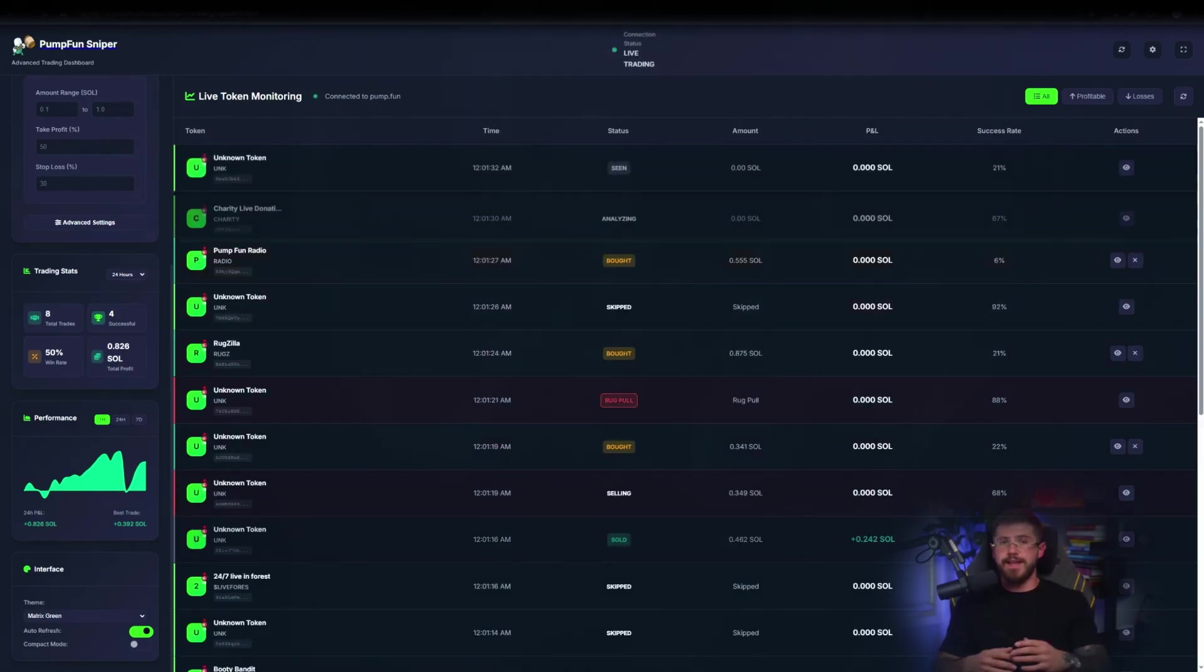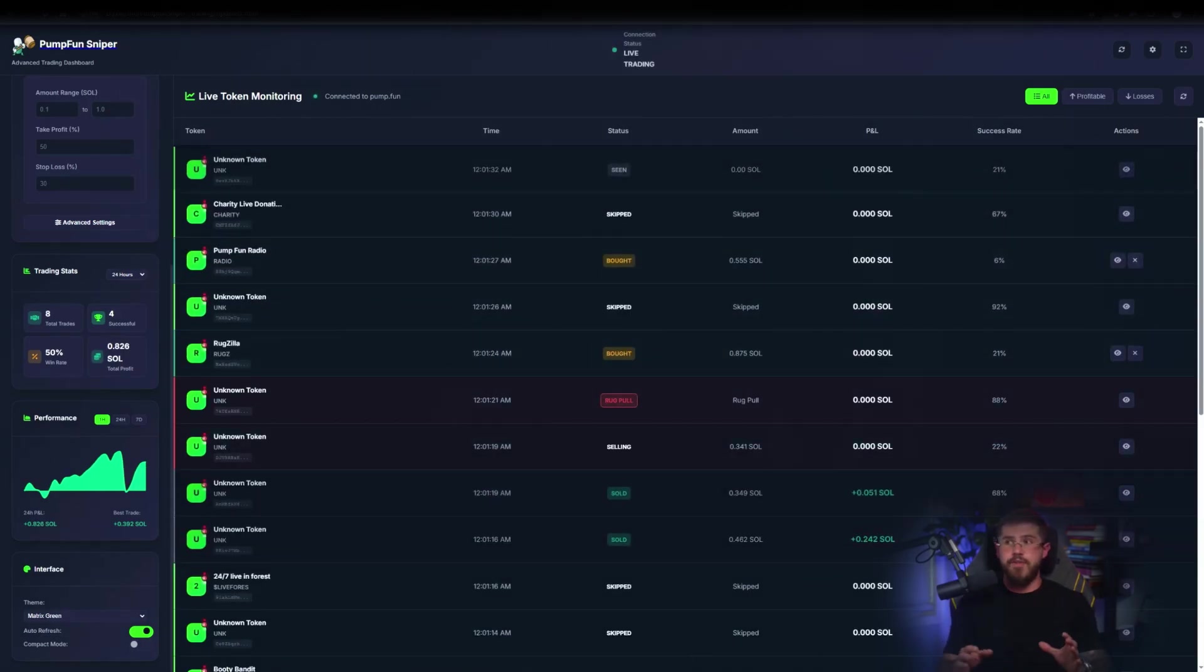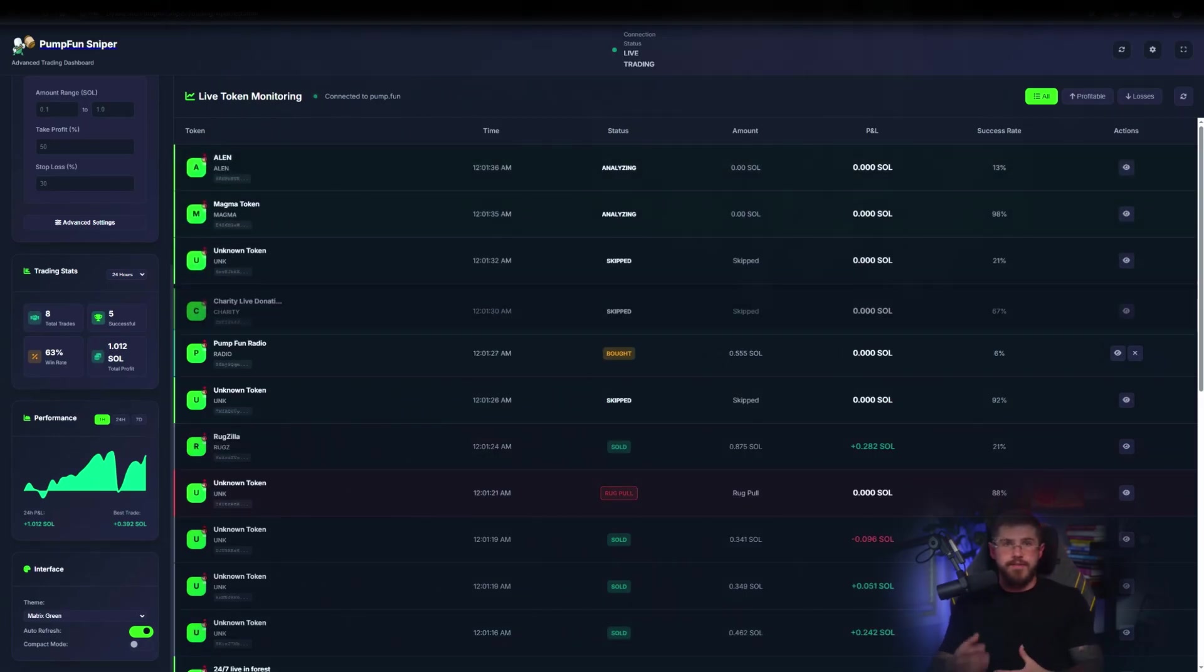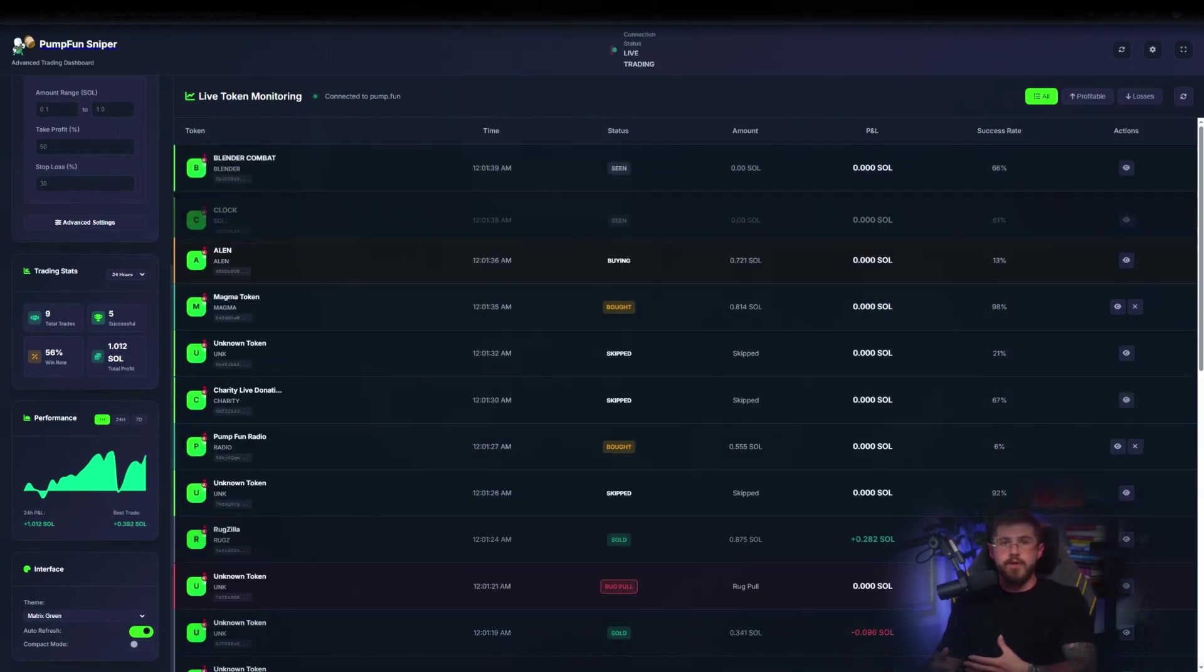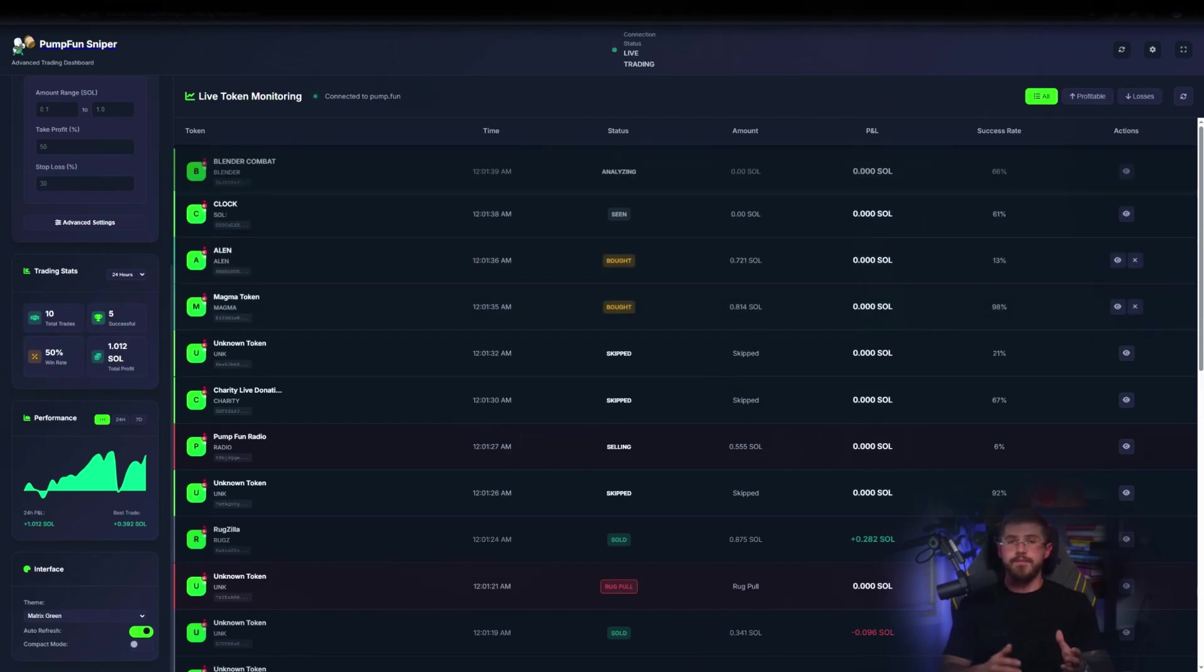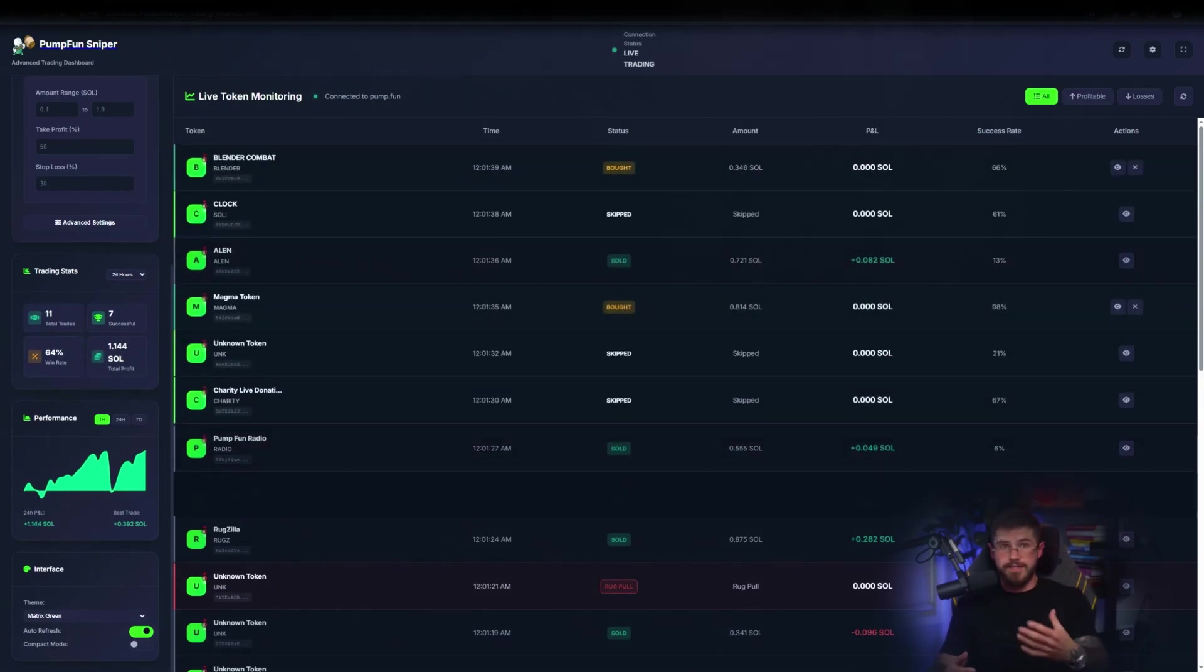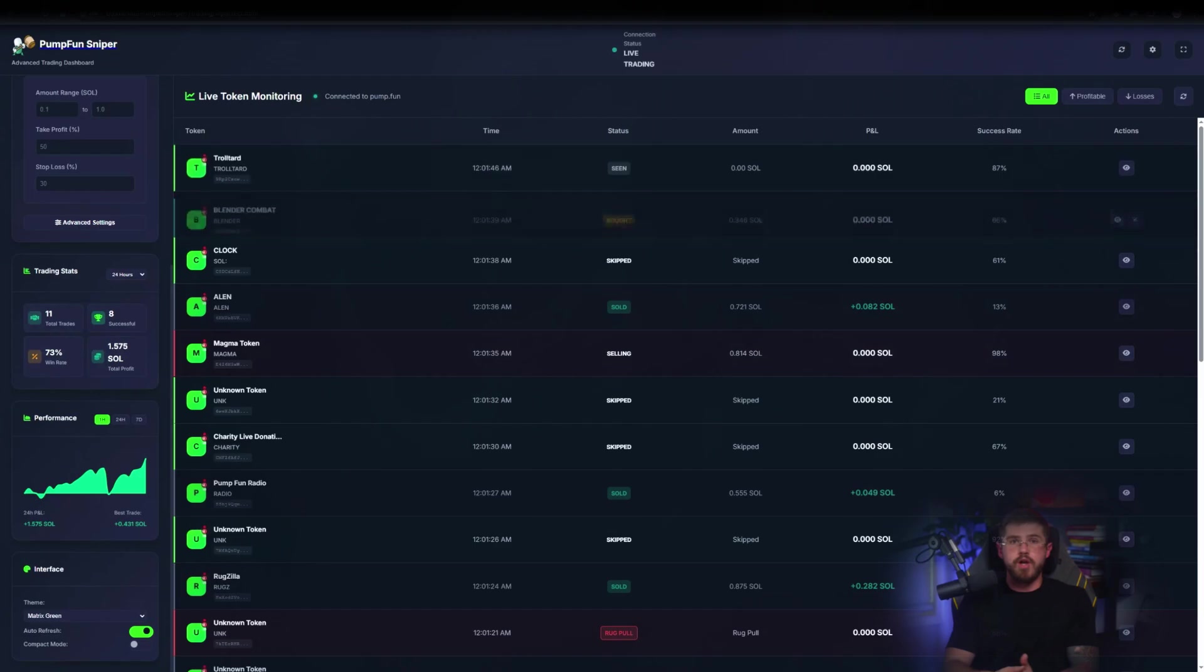In the dashboard, we see statuses like order sent, executed, and live profit profile. The site even shows live statistics, number of successful trades, uptime, and total volumes. While the bot runs, let's skim the site tabs so you know where to go.